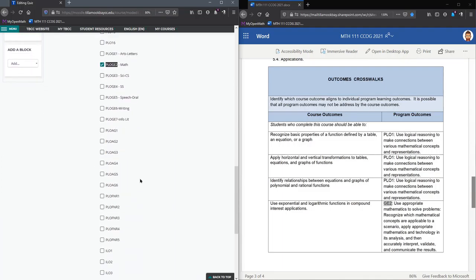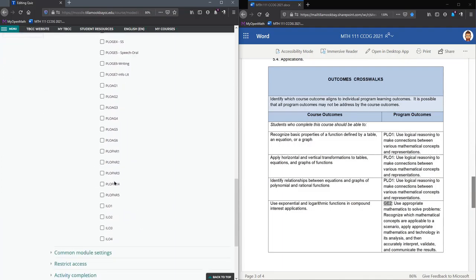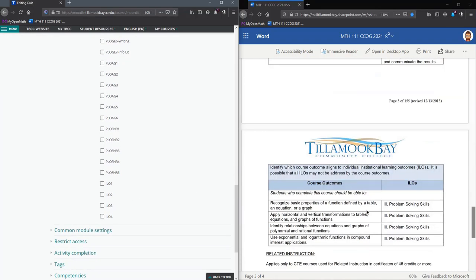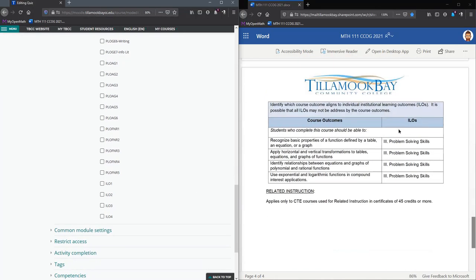And of course, there's some AG ones and whatever these other letters stand for. The last one you're going to choose is your institutional learning outcomes. This class only has ILO3. Your class may have different ILOs or may have more than one ILO.